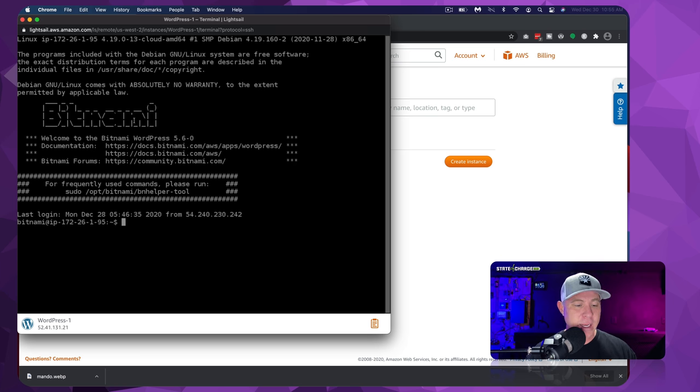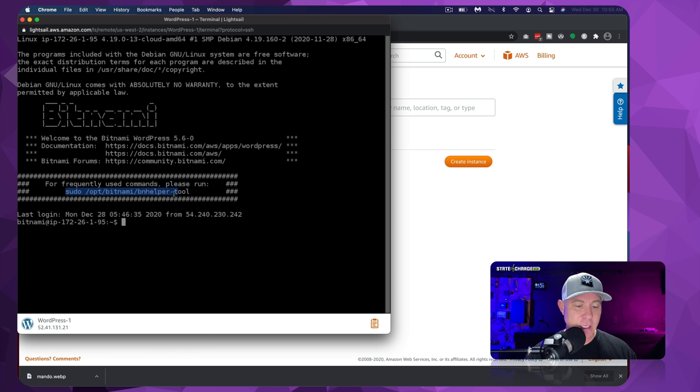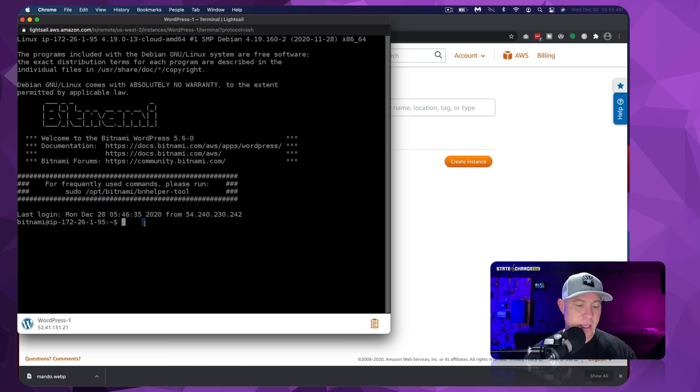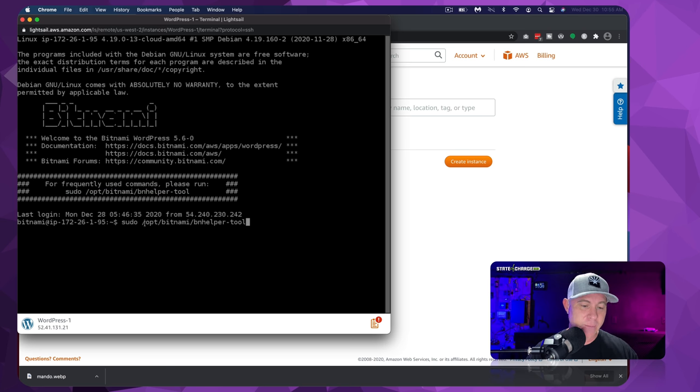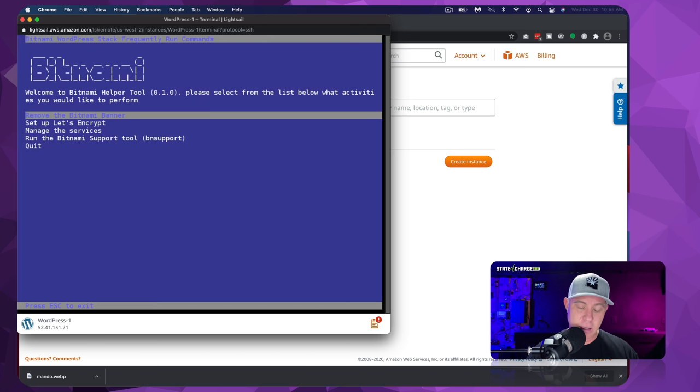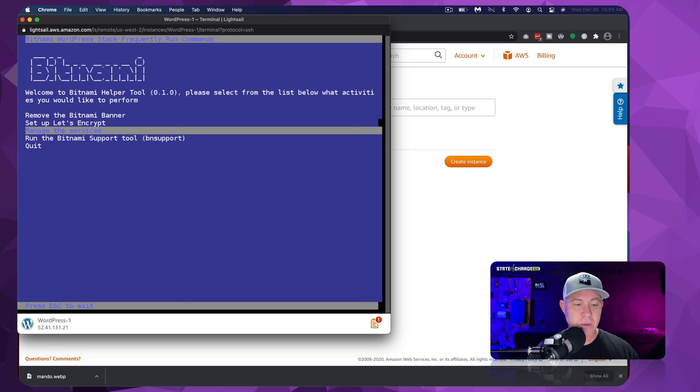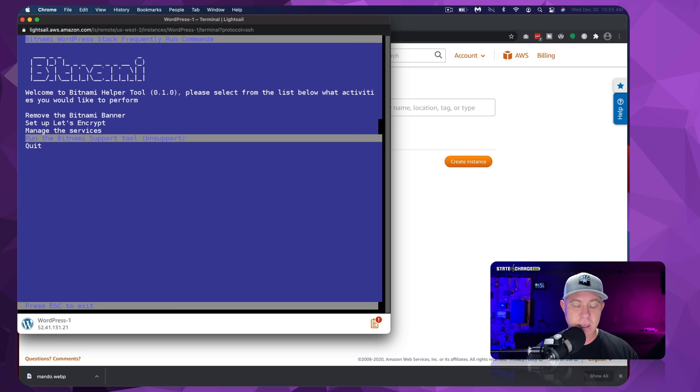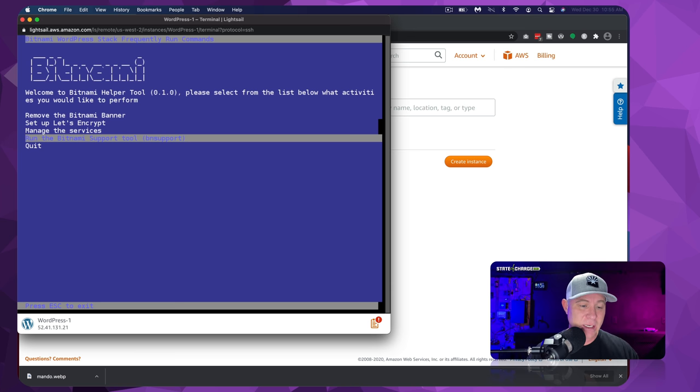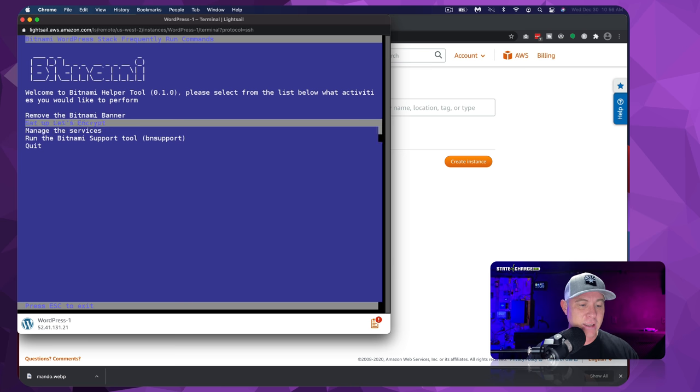So we're going to come over here to the LightSail home and this specific instance, and we are going to click on the connect icon. And this is just bringing up an SSH terminal. Once you're here, this is going to give you some tools right off of the bat. I just simply highlight this BNH helper tool that gets provided by Bitnami. I just simply copy that to my clipboard, and I paste that in, and this is going to bring up the helper tool.